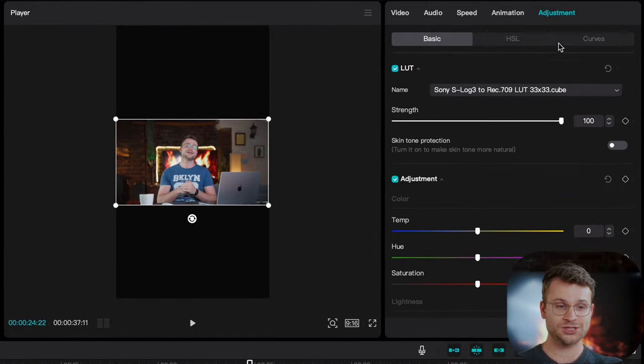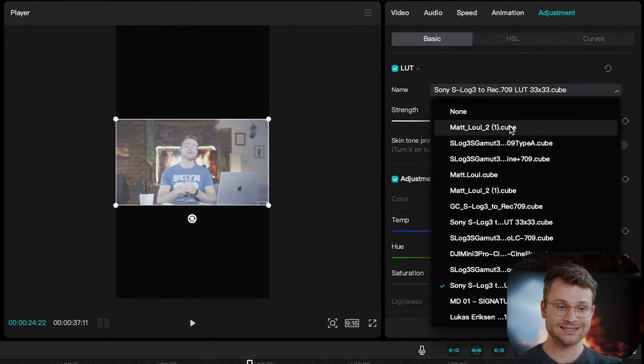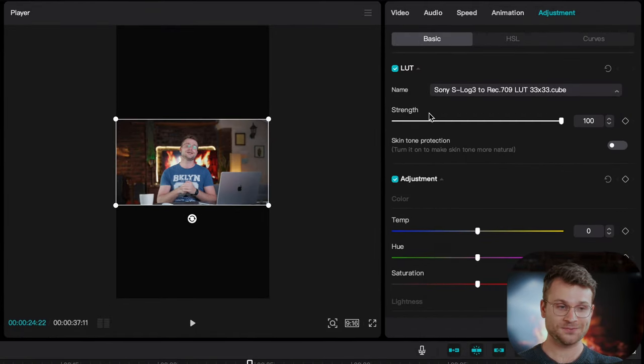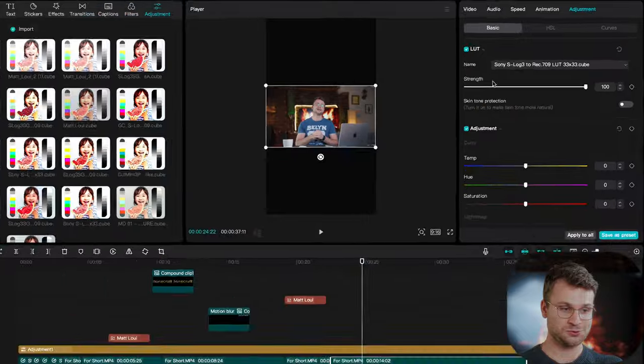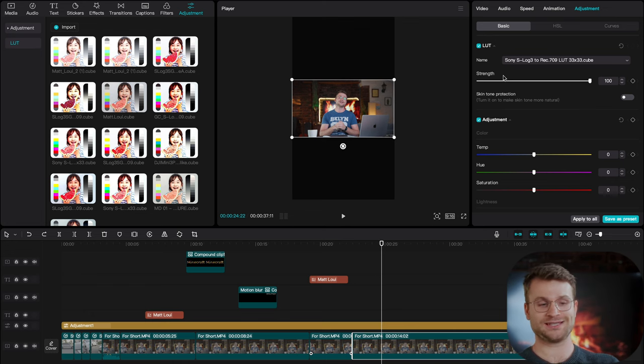which is super cool. This import will also carry across to every single other project. So, you don't need to keep importing that LUT that you have. You can apply it to any project that you have. And now,